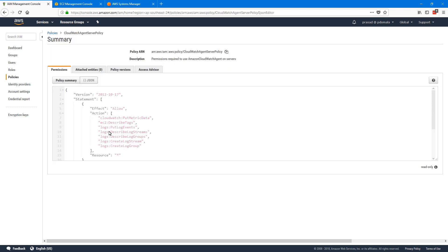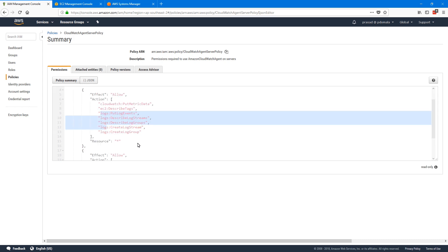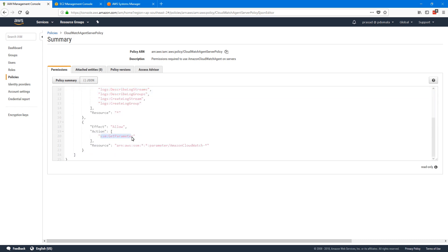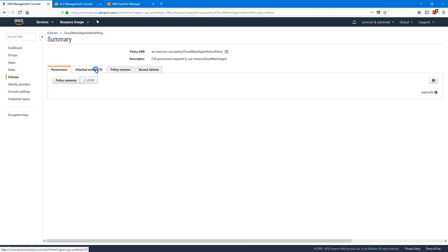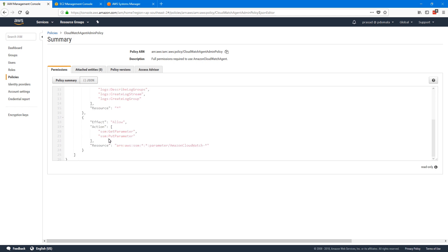If you go to the server policy, you can see it has permissions to CloudWatch, EC2 describe tags, and logs. It also has SSM get parameter permission on parameters with the prefix Amazon CloudWatch. The admin policy has one additional action — put parameter on the same Amazon CloudWatch prefixed parameters. Typically, the admin policy is used on the first machine where we install and configure our CloudWatch agent, because during that process we store the configuration in SSM, which requires the put parameter permission.